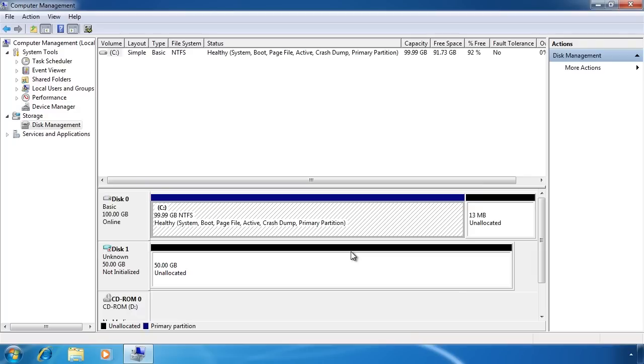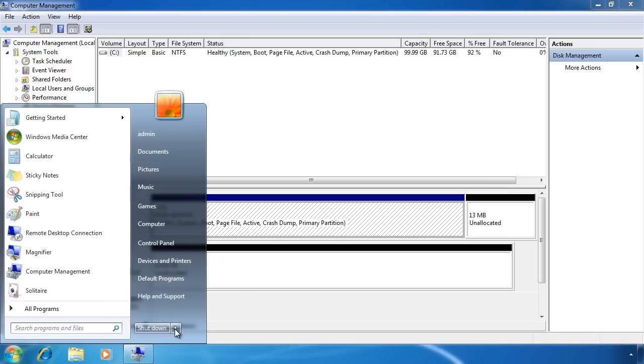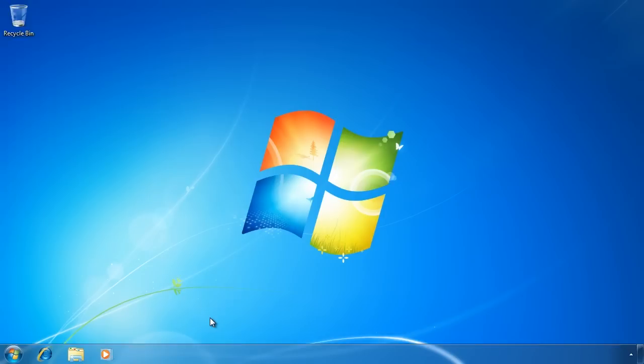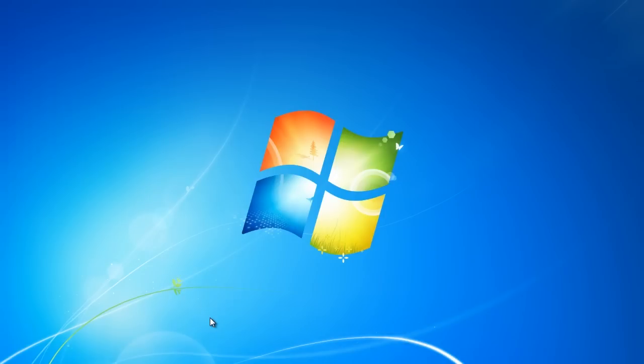In this example, I will create a dynamically expanding hard disk. Once created, the hard disk will appear in disk management like any other hard disk. Now that it is created, I will reboot my computer to perform the install from the USB thumb drive.